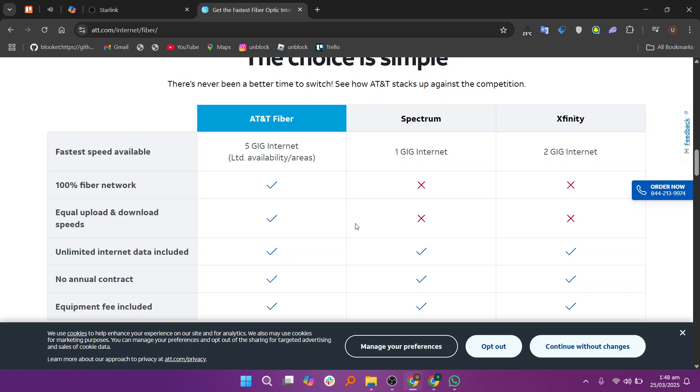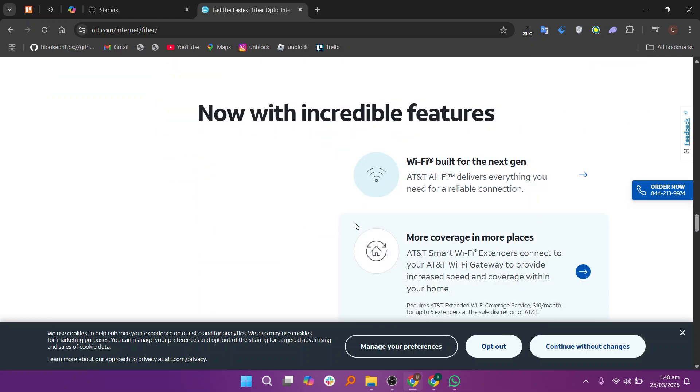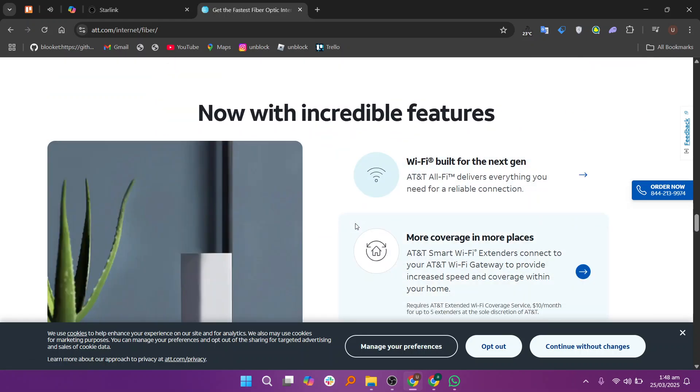However, availability is limited to select regions, leaving many users without access. It's the best choice for those who can get it, offering excellent performance at competitive prices.